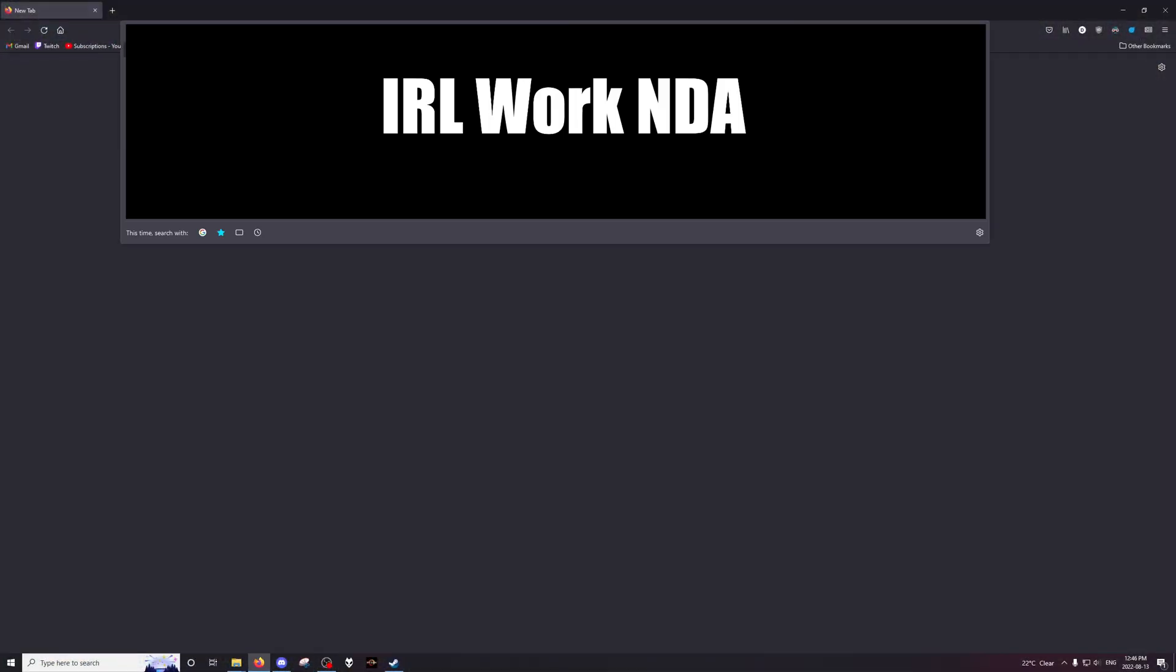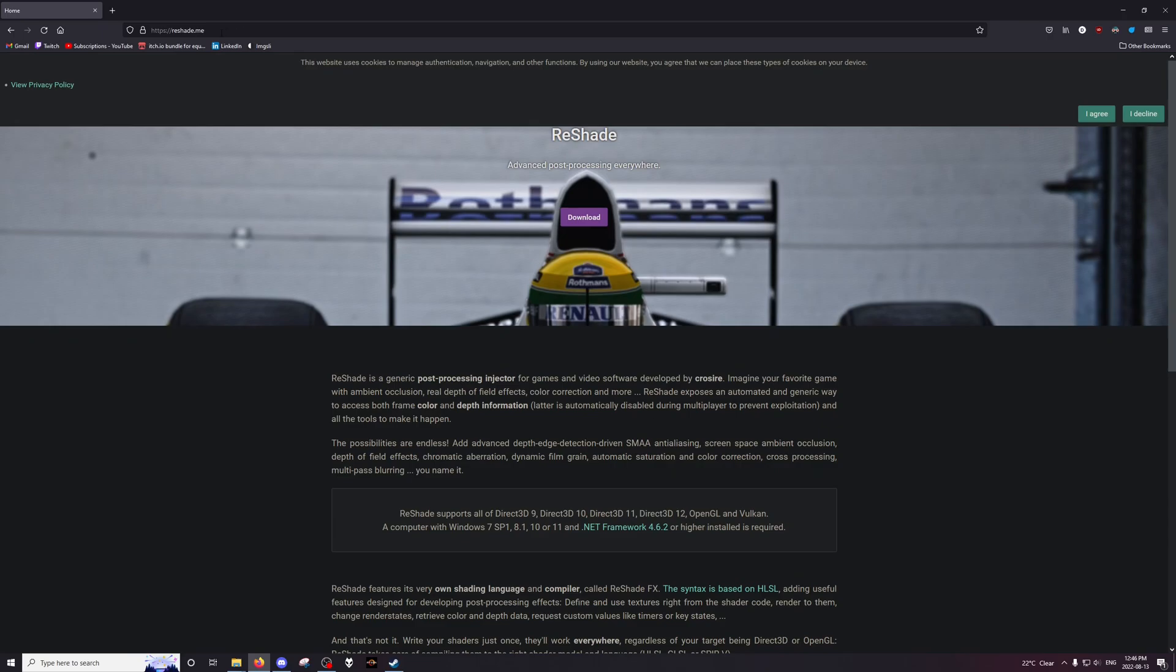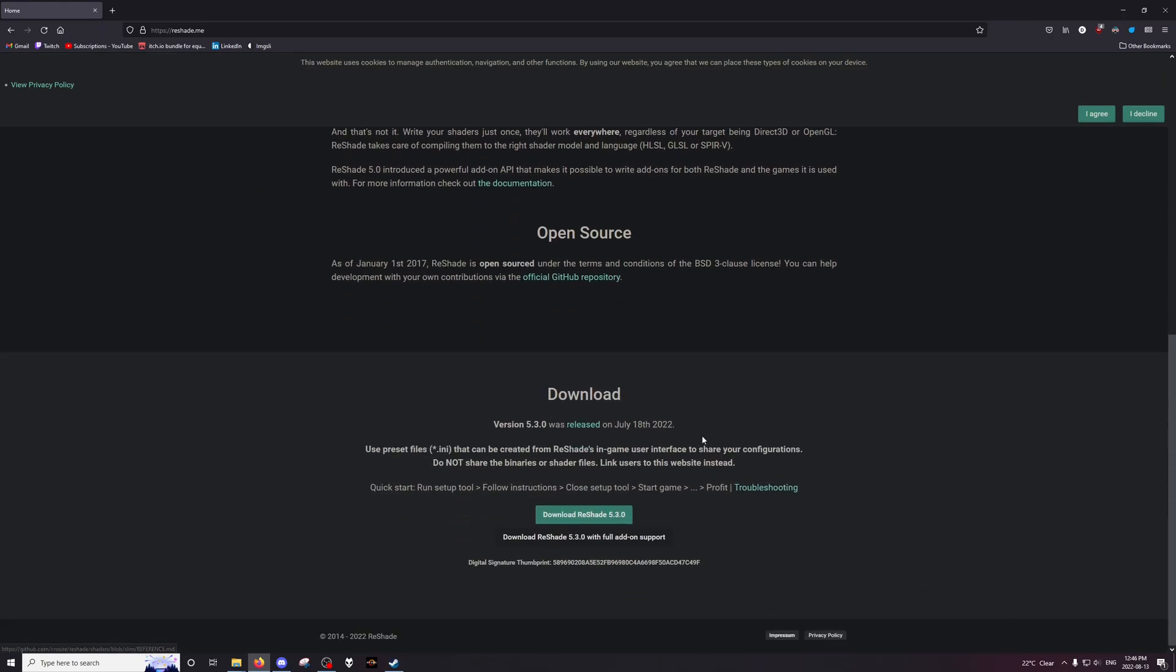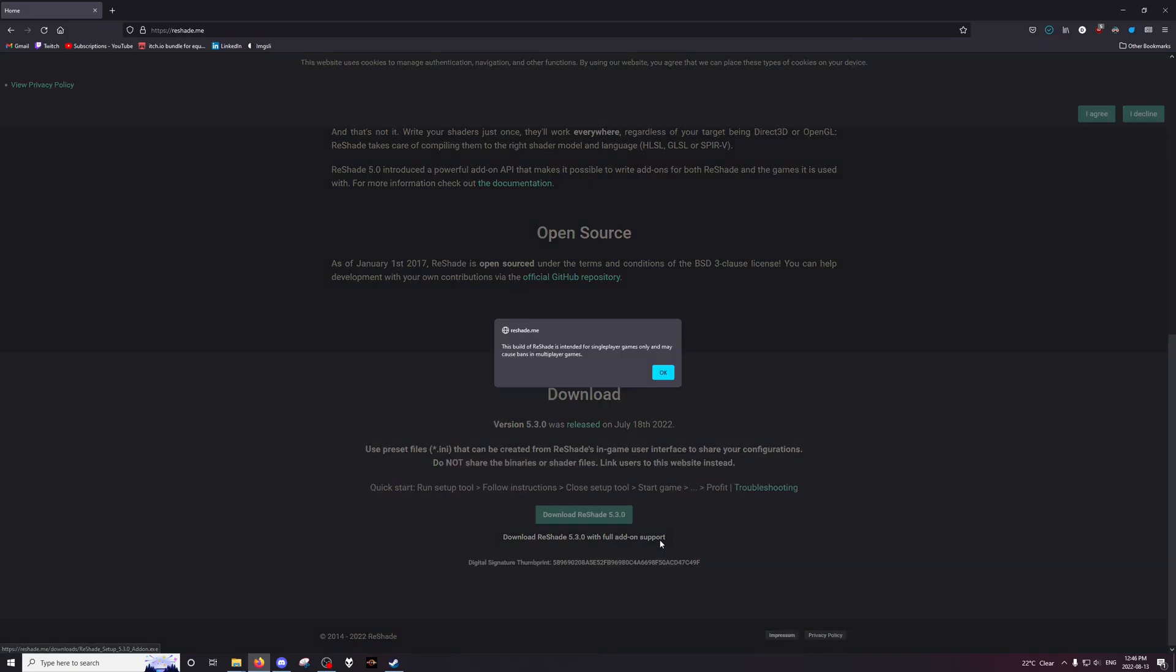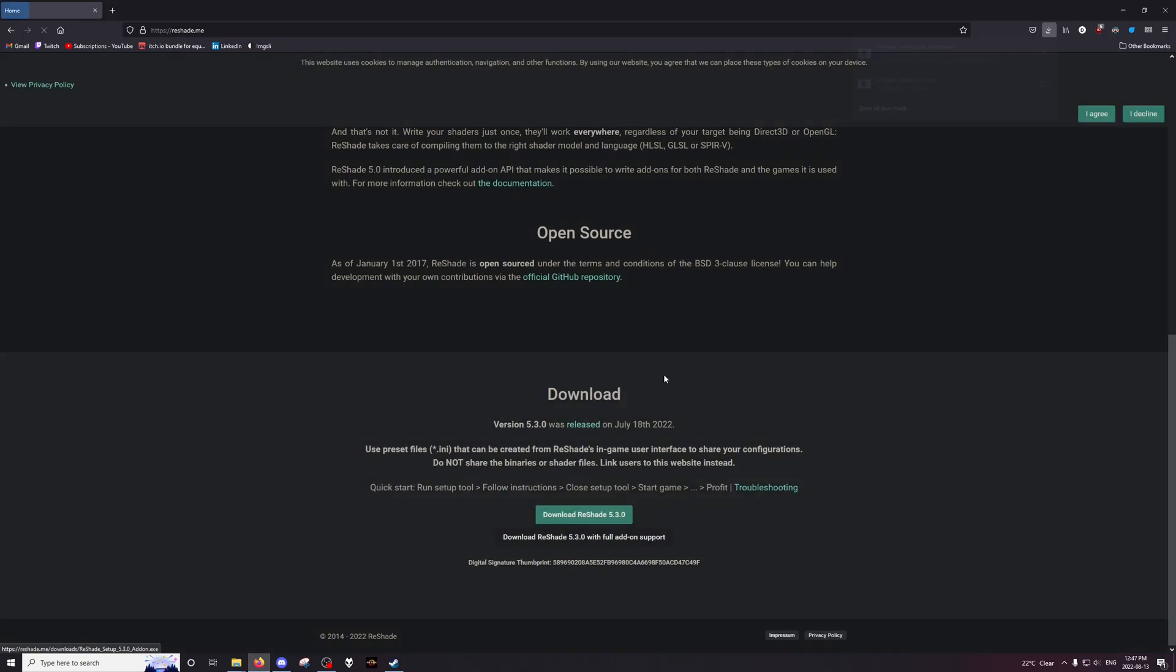As always, we're going to start by updating Reshade itself. Go to reshade.me and download. We have two versions here, Reshade 530 and 530 with full add-on support. You want to download both of them. This one gives you a warning that this build of Reshade is intended for single-player games only and may cause bans in multiplayer games. Don't use it competitively, do not use it in Call of Duty, probably don't use it in Battlefield, definitely do not use it in Counter-Strike Go or PUBG. If you're using 5M, that's fine. If you're using Elden Ring Online, that's fine. The anti-cheat is garbage and it doesn't matter.